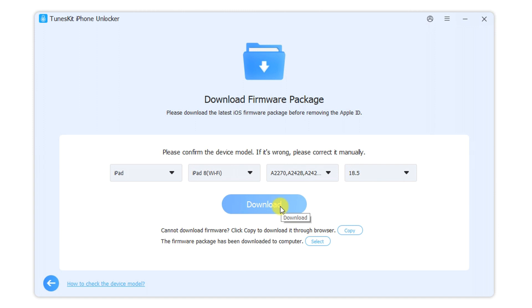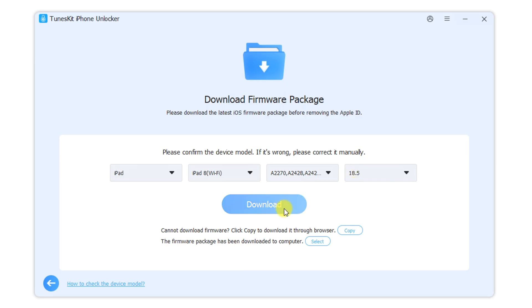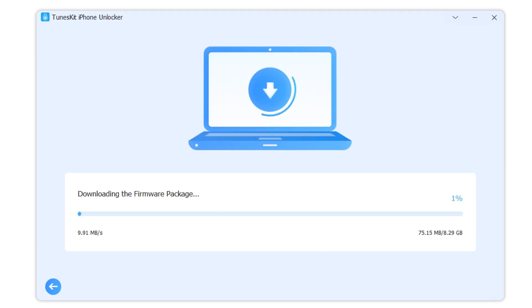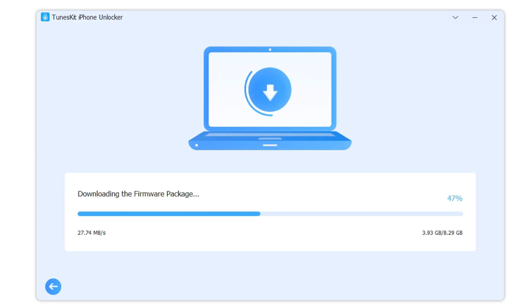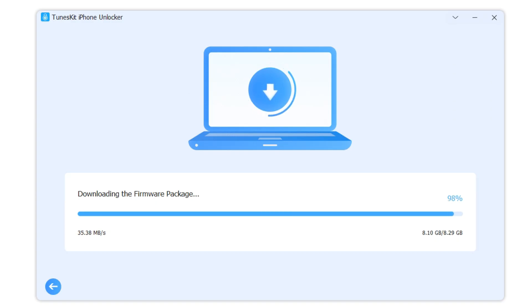Step 2: Confirm the device information is correct. This method is compatible with devices running up to iOS 18. Download the firmware package by clicking Download. The firmware package is required for the unlocking process and is safe to use. It will not pose any security risks to your phone or computer. While downloading, do not disconnect your iPad from the computer.